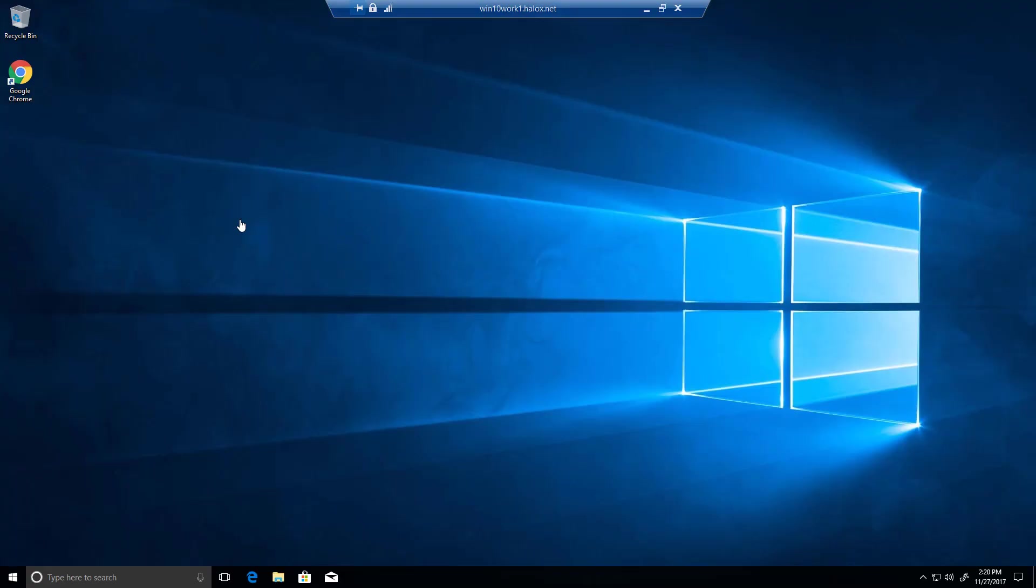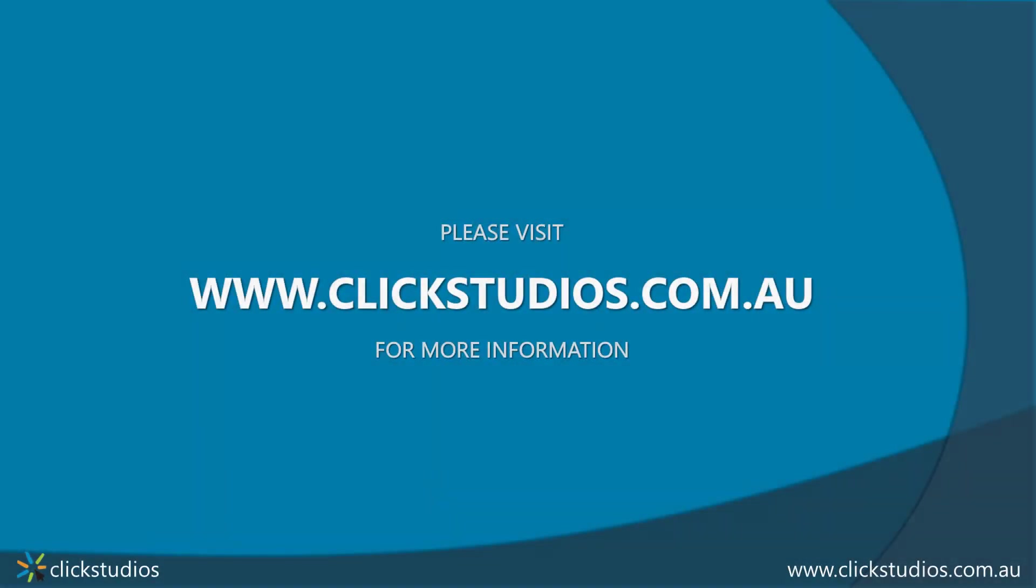That's it for this video, I hope this has helped you learn how to use the remote session launcher. If you have any queries please don't hesitate to send us a support call to support at clickstudios.com.au. Thanks for watching.